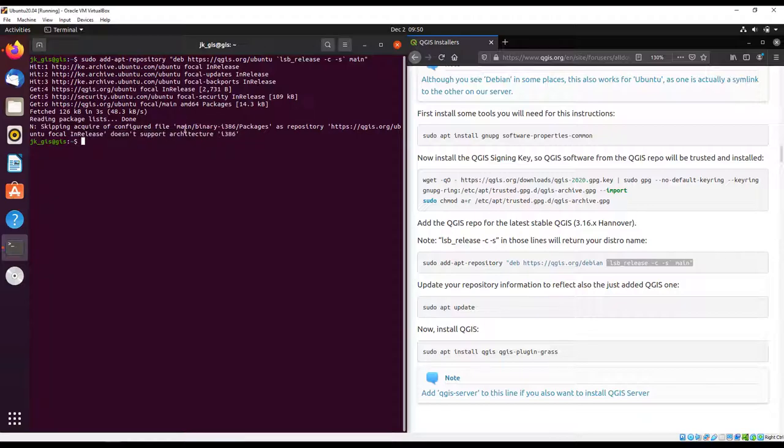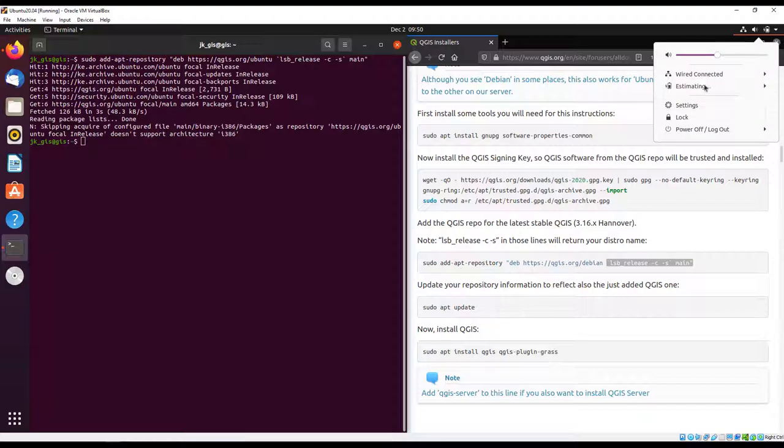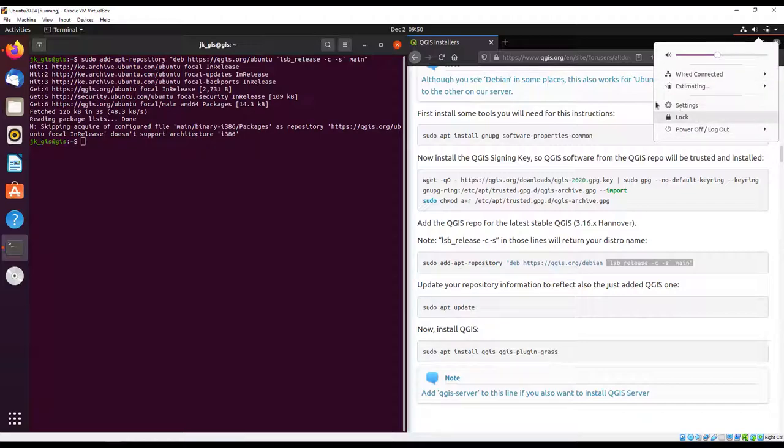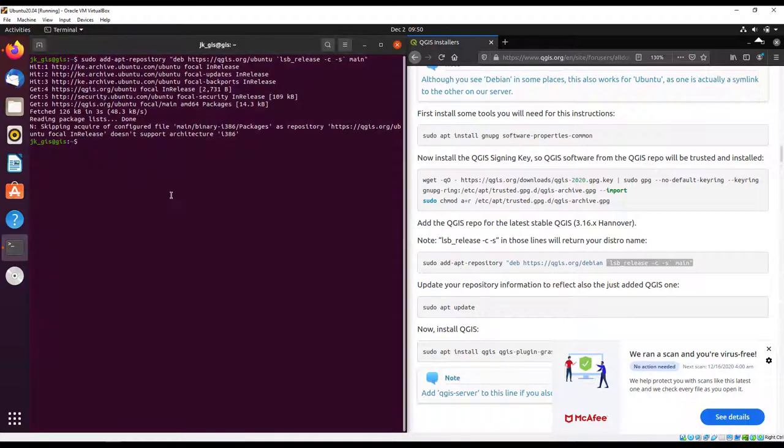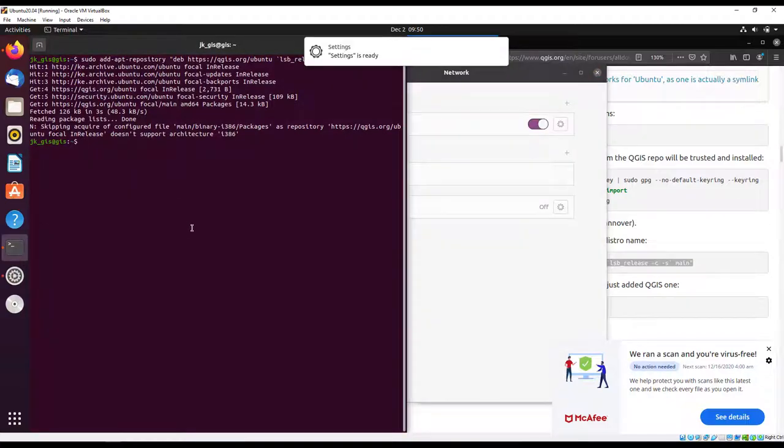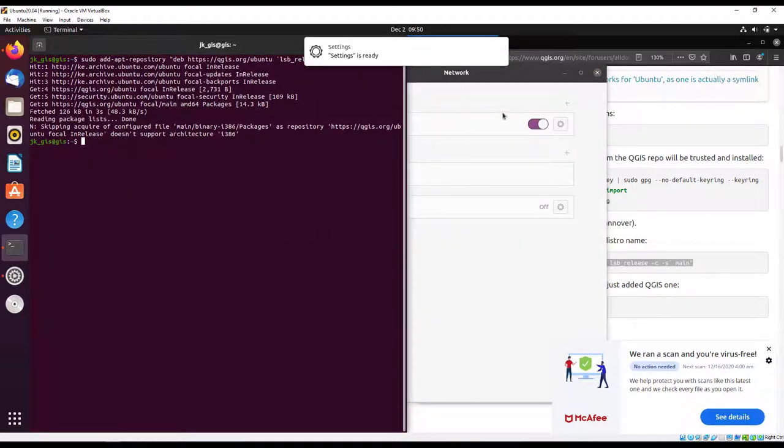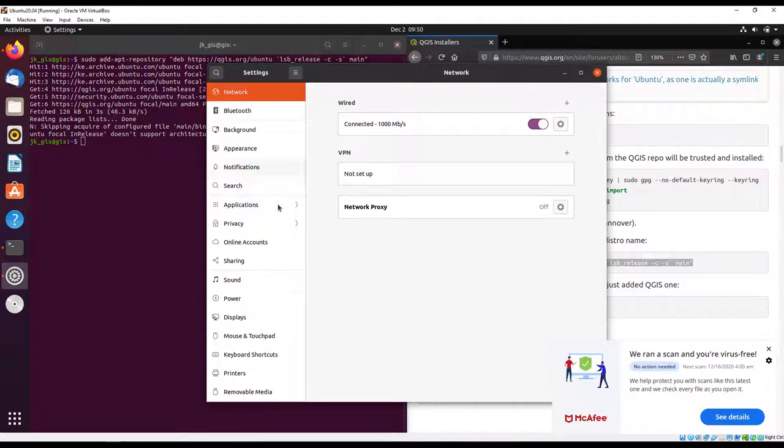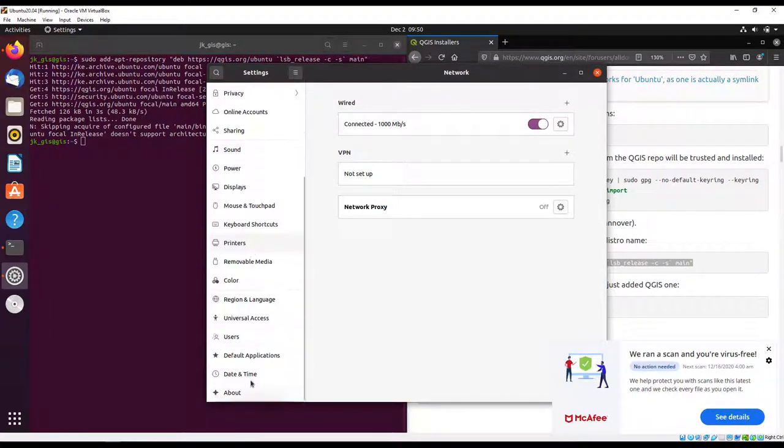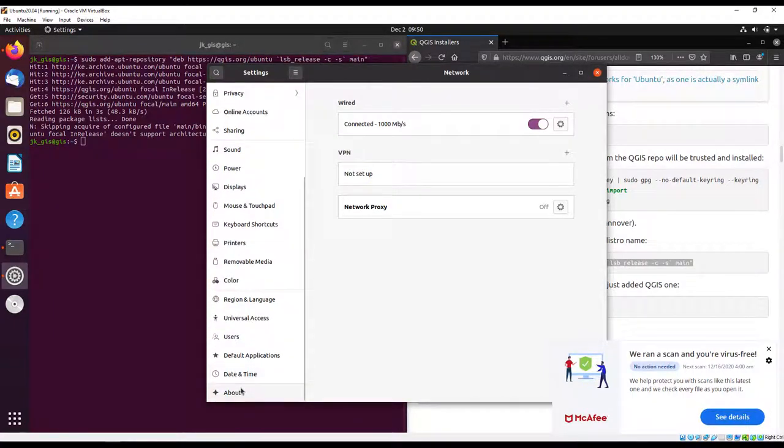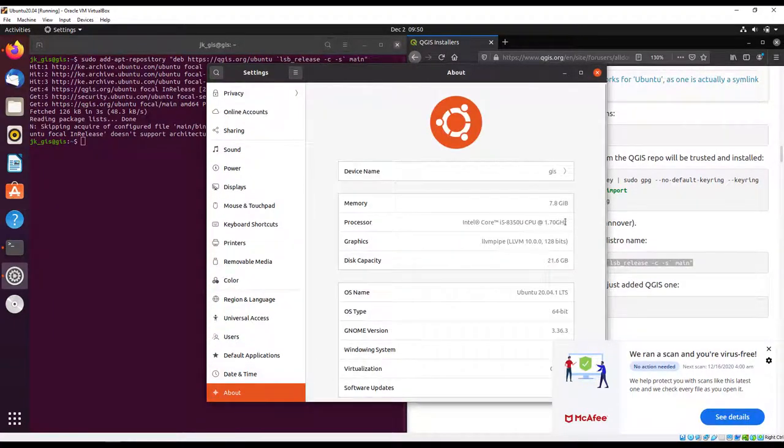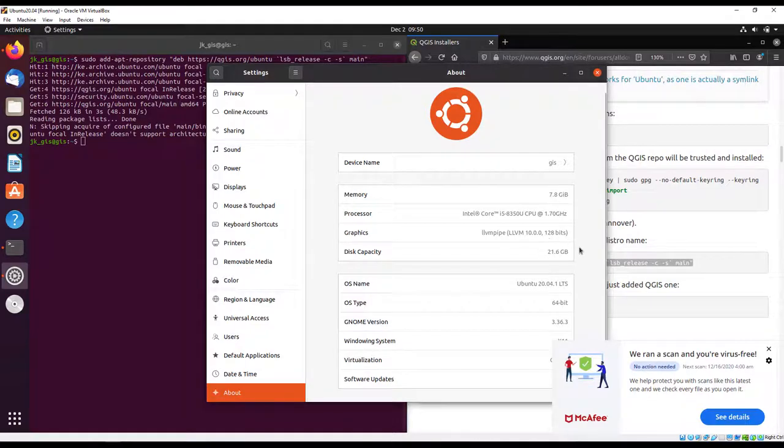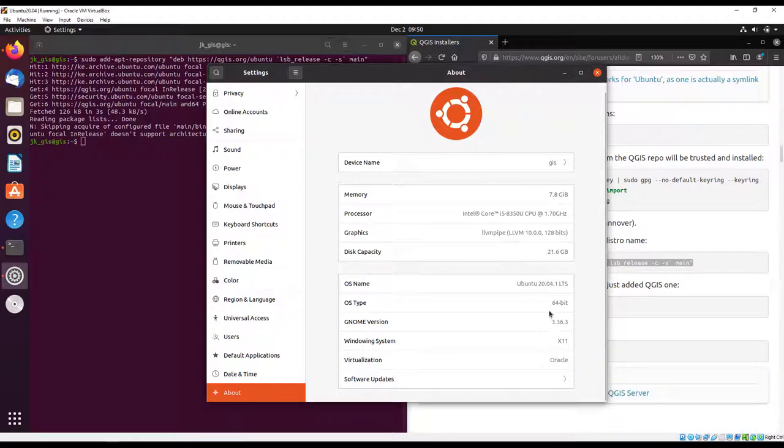My software is a 64-bit architecture. We can look at that in settings. You need to ensure that you know whether your system is 32-bit or 64-bit. I'm going to go to my about. It says that my operating system type is 64-bit.